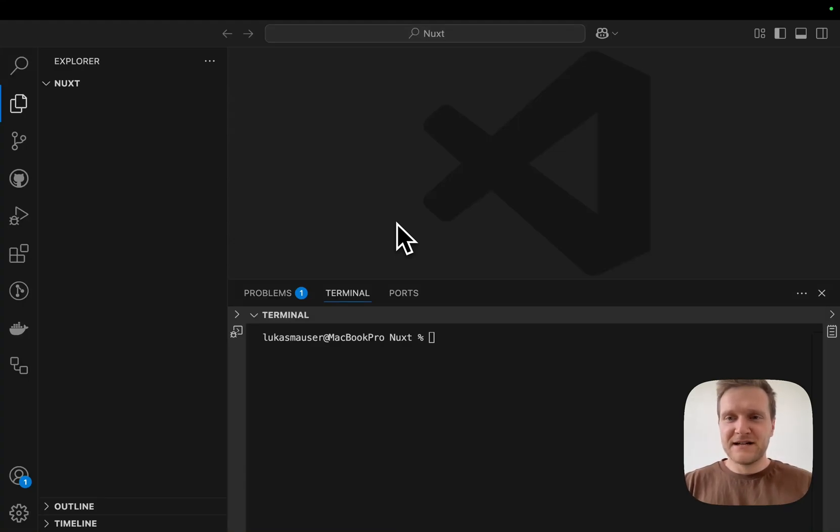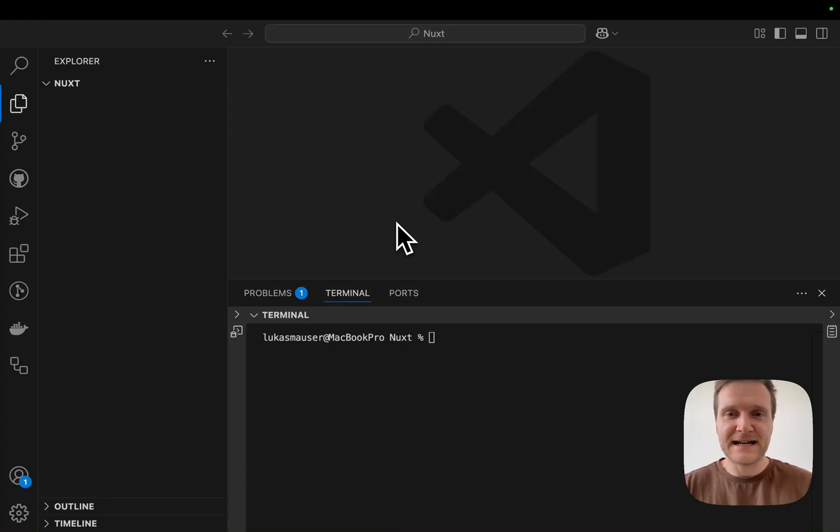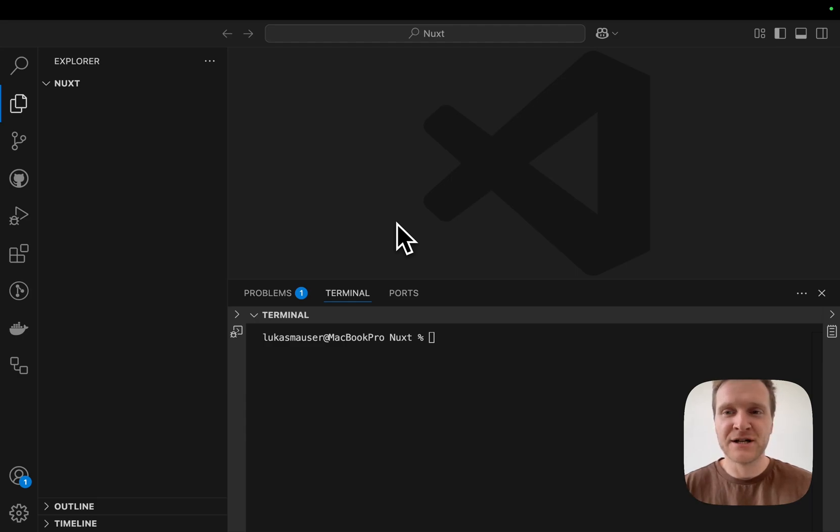Hey, my name is Lukas and today I want to give you a quick tutorial on how to create and deploy a Nuxt 3 application using Docker.